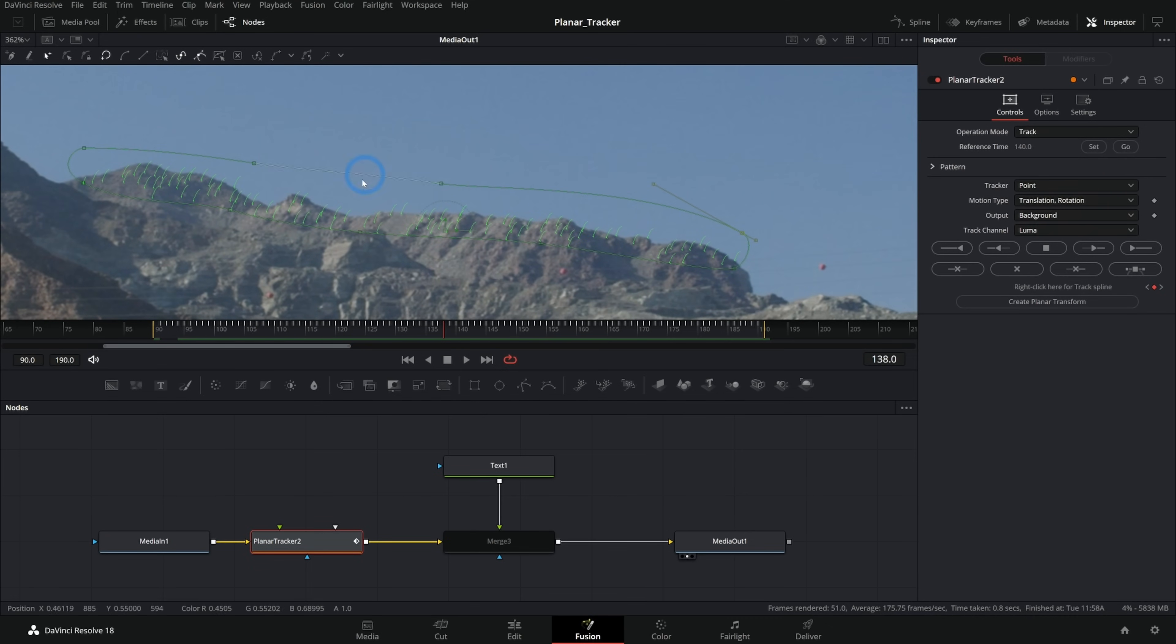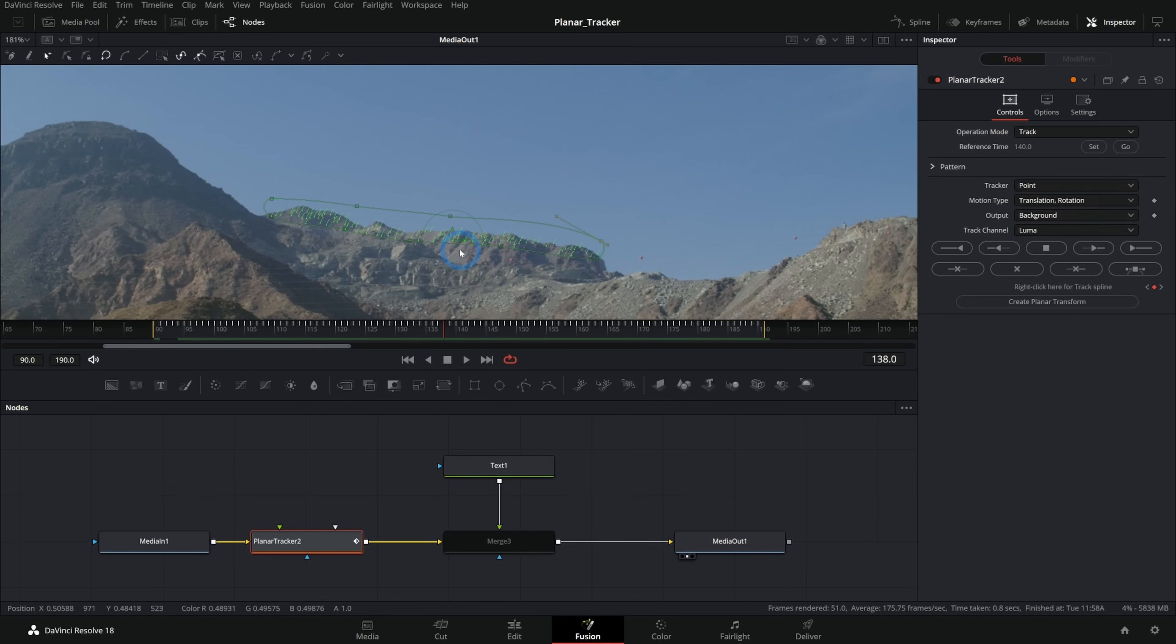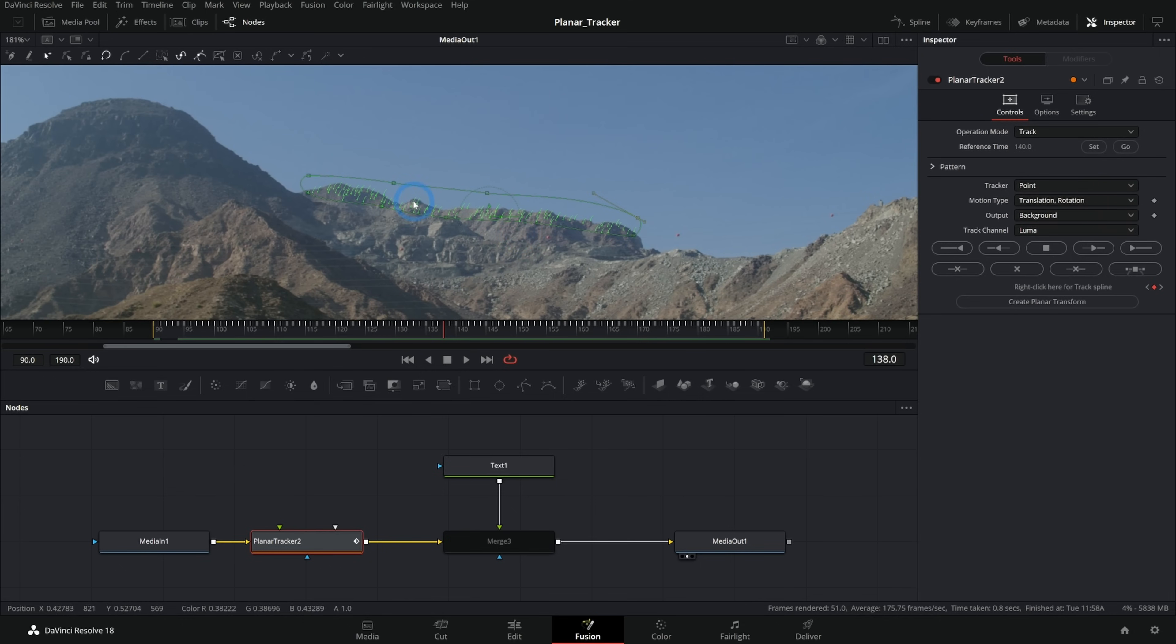So now what do we do with it? Well, there are a few ways to use this planar tracker, but for something like this, and honestly, I think one of the most versatile and easy ways to use the planar tracker is to create a planar transform.